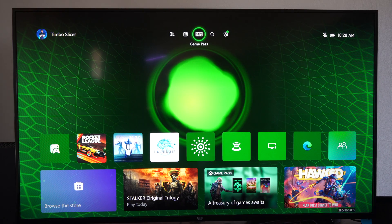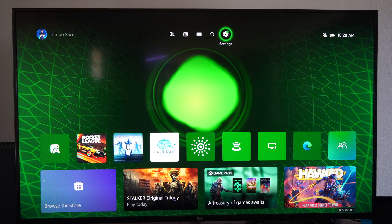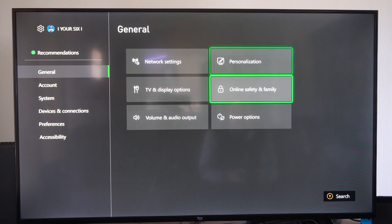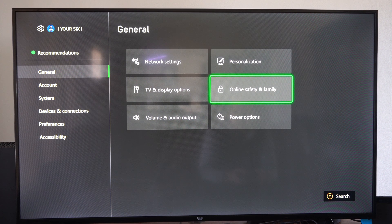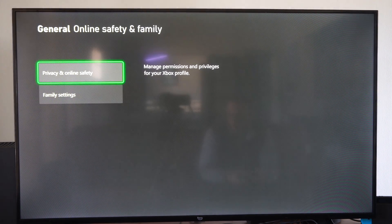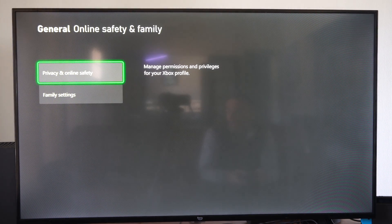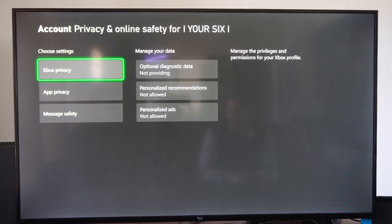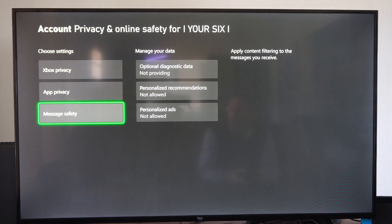So just on the home screen here, let's go up to Settings. Then go to General, and go to the right and go to Online Safety and Family. Then let's go to Privacy and Online Safety. Then let's go to Message Safety right here.